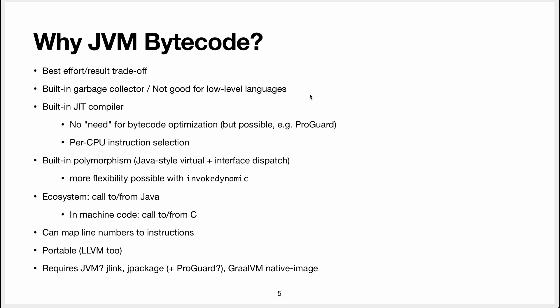That's because the bytecode is higher level and so for instance something it offers is a built-in garbage collector. You don't have to code your own garbage collector. This is great except if you want to write a low level language with explicit memory management. Then it's not good at all because you can't do that with the JVM.